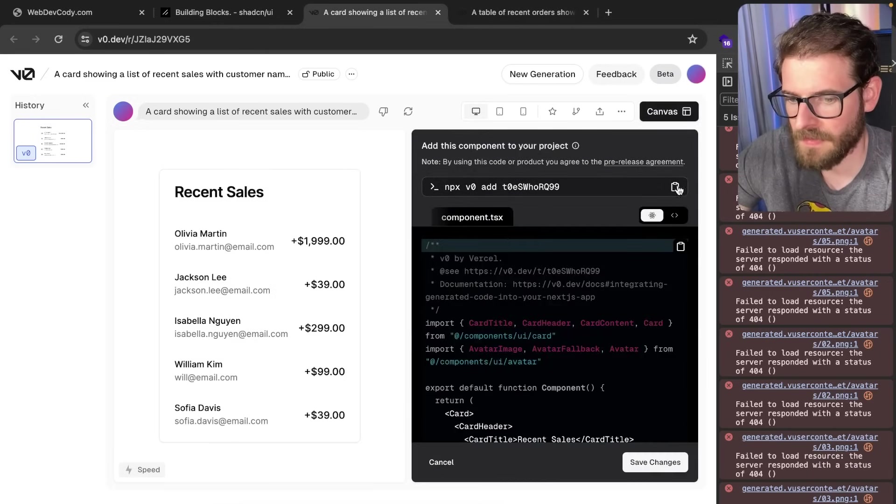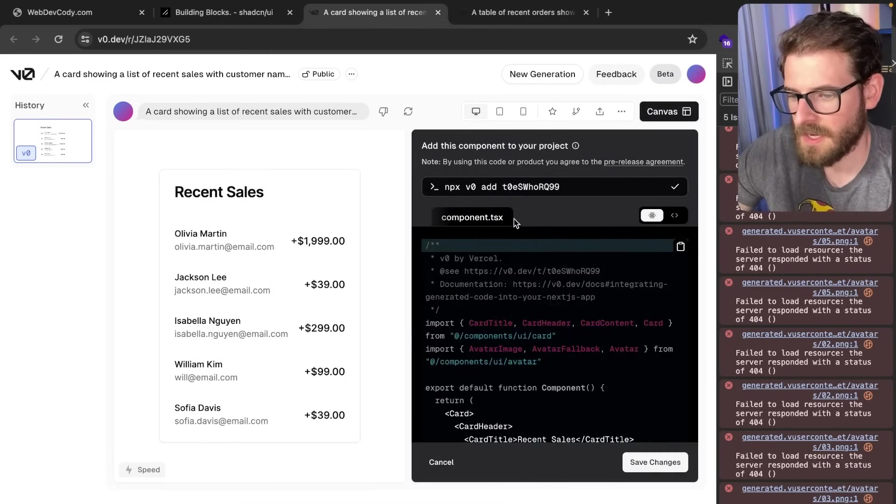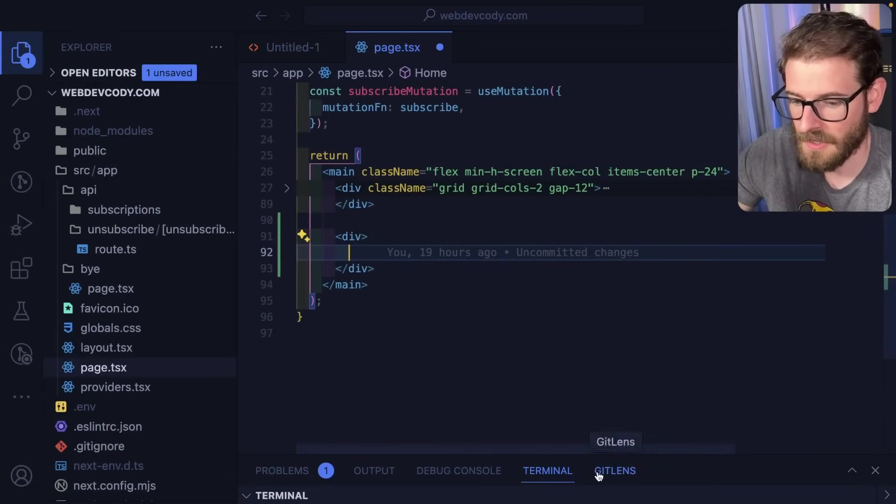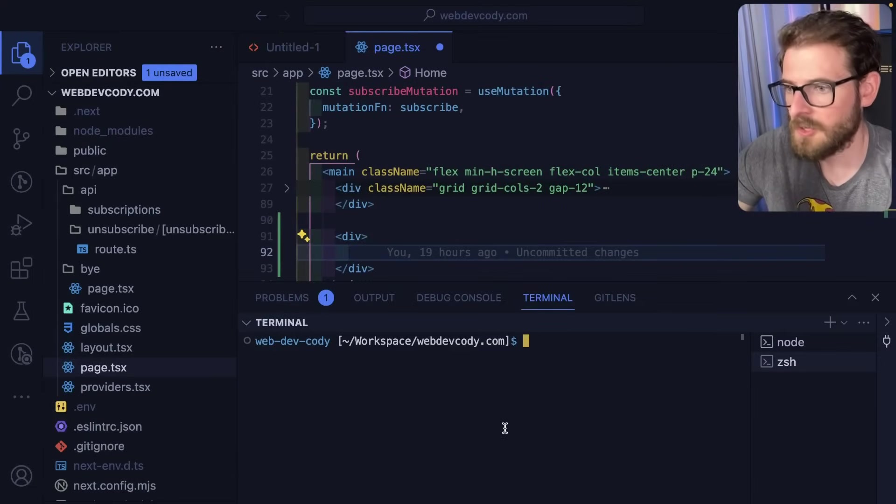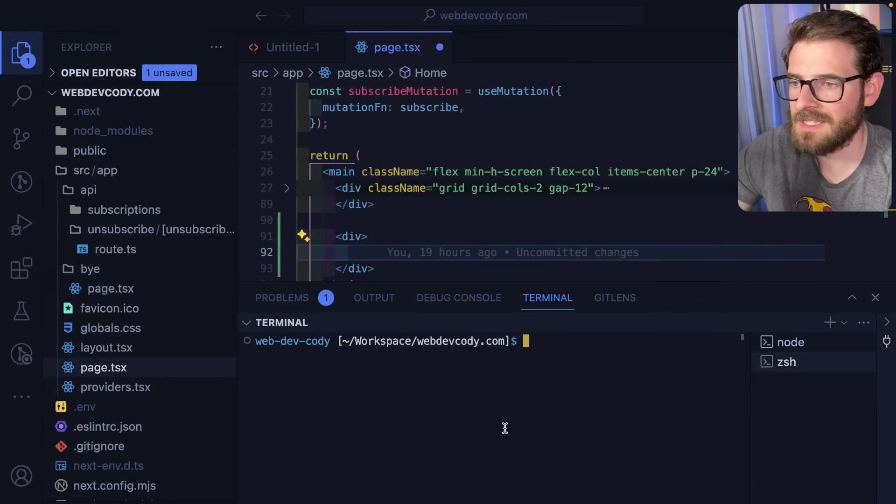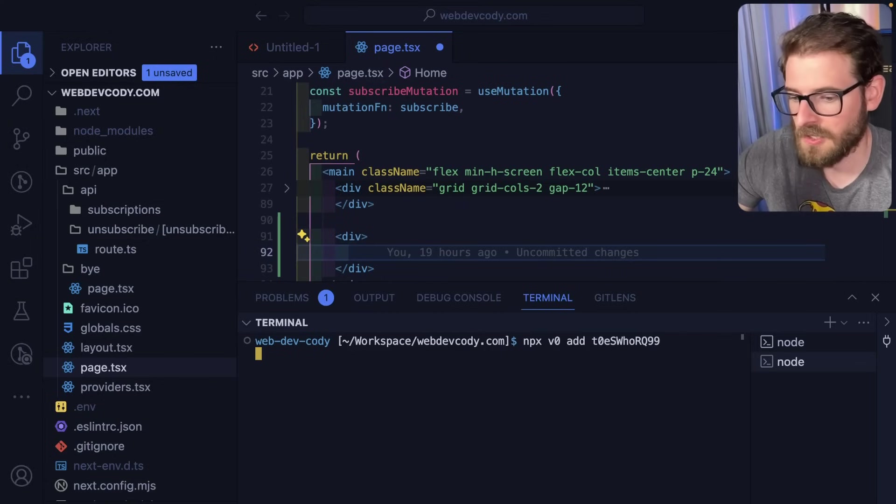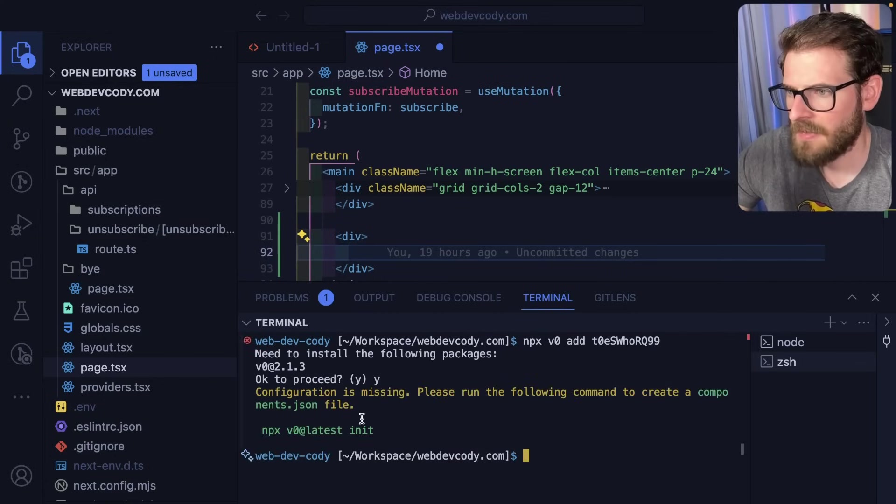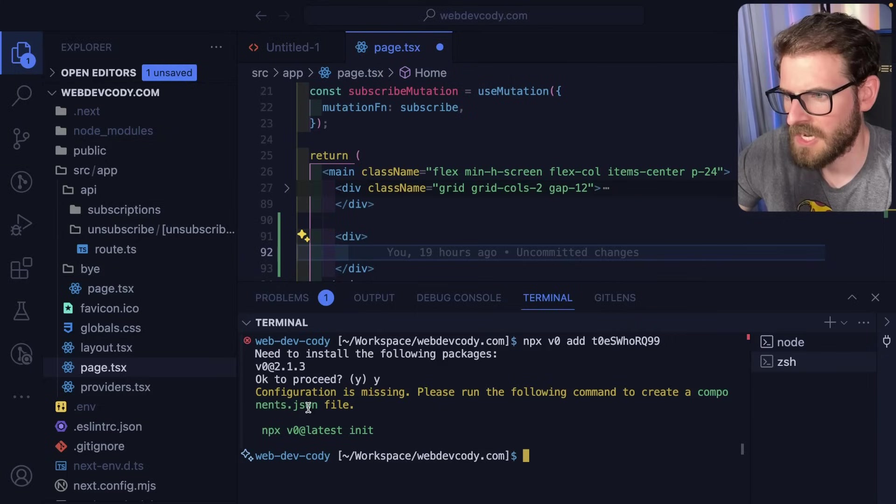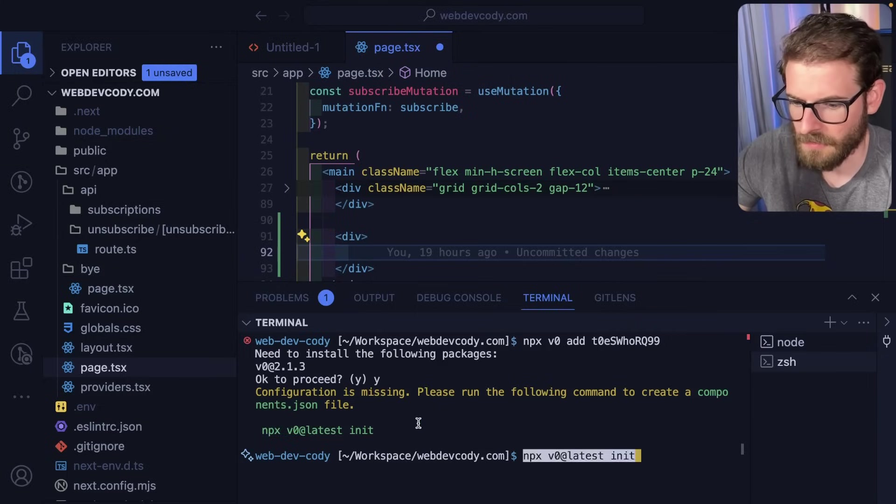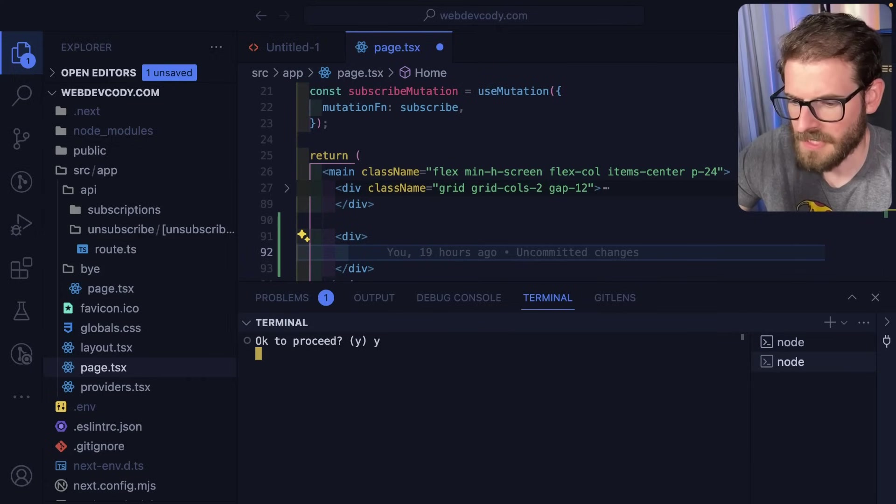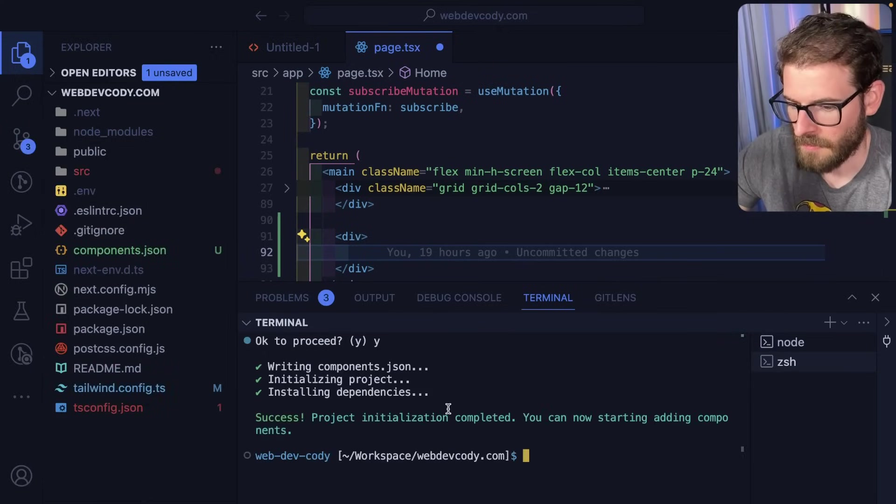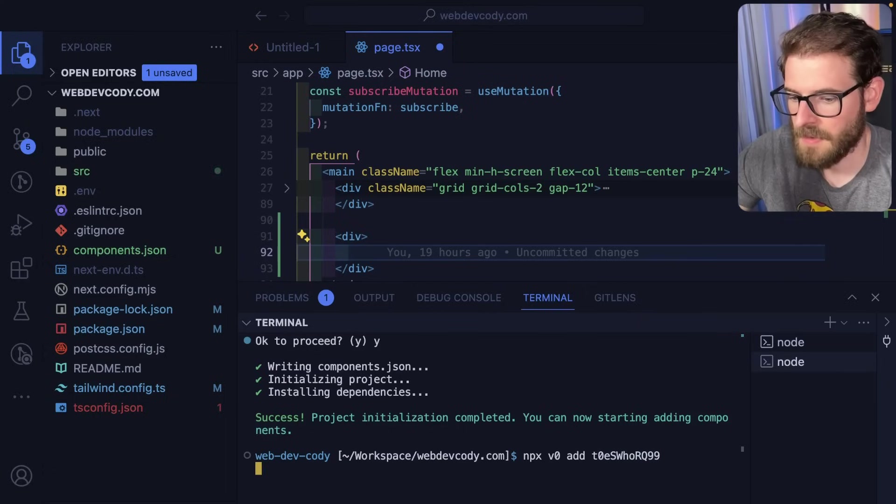We have the recent sales block. I can click this code toggle and run this command. This will bring the component directly into my project without copying anything. It'll also install any ShadCN dependencies I might need. Let's add this in and say yes. I don't think I've initialized the components.js file yet, so I need to init that. I don't think I even have ShadCN set up—let's run this and see what happens.